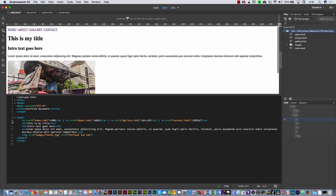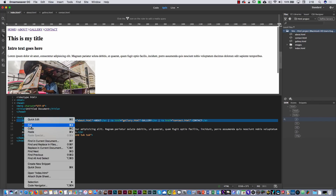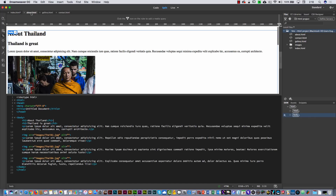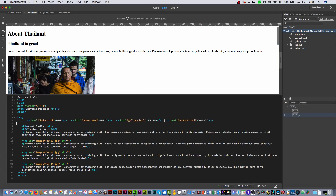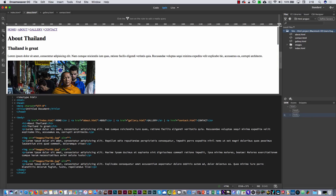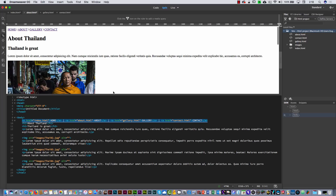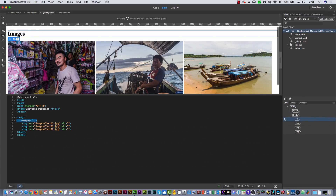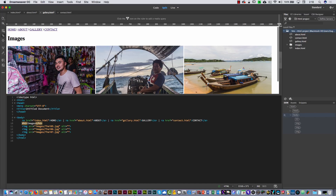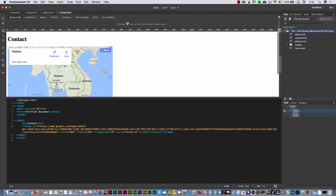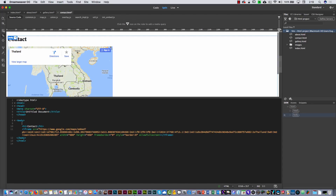I'm going to highlight the entire menu line, right-click, and copy it. Then I can go to the other pages — I'll go to the body section on the About page, hit Enter, and paste. You'll have the same menu. Then I'll copy it again, go to Gallery, paste it in the body. And on the last one — the Contact page — paste it as well.